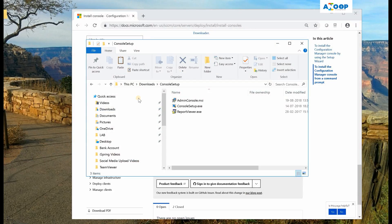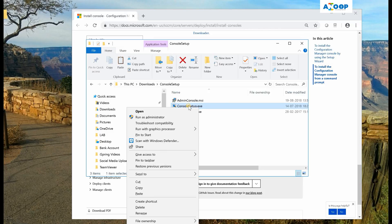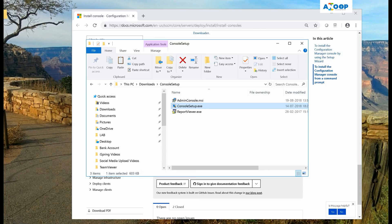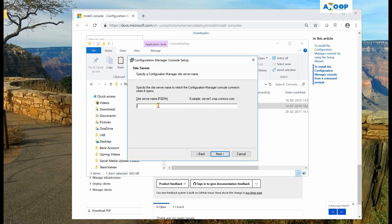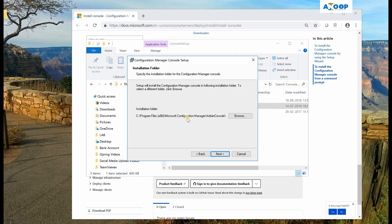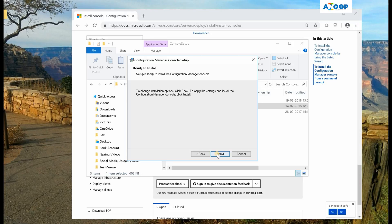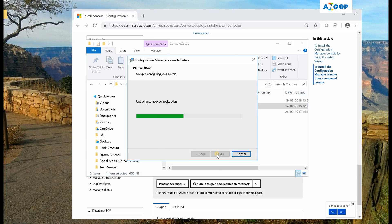I have copied the source files to my local machine and I'm going to install it. Next, you need to provide the site server name — I have my site server name here. This is the default installation location; I will keep it the same, but if you want to change it you can browse and use a different location.